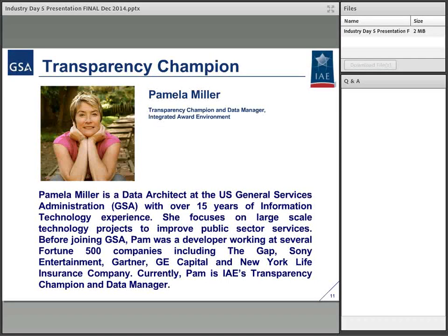I'm going to introduce Pamela Miller — the Transparency Champion and Data Manager for the Integrated Award Environment. At this point, I'll hand it over to her so she can take the reins.